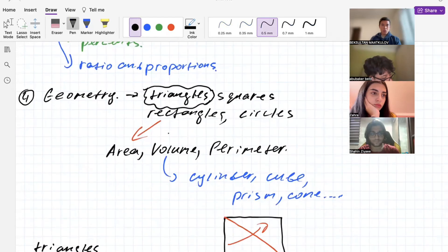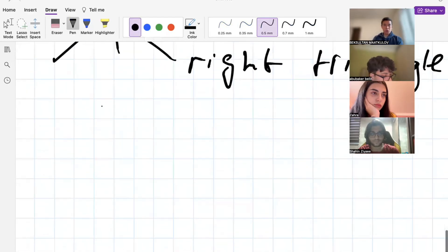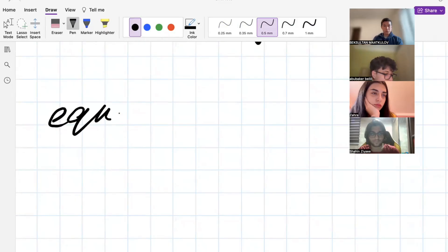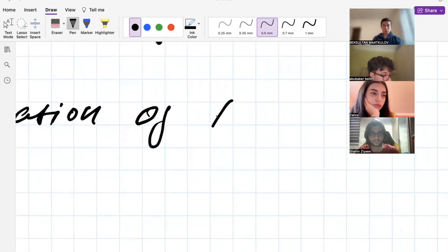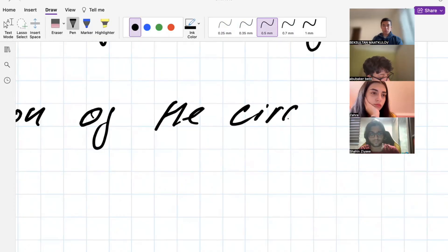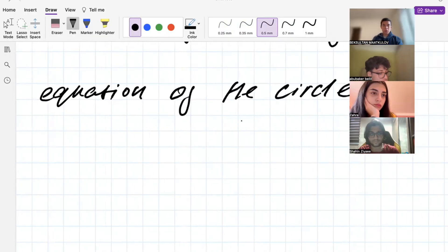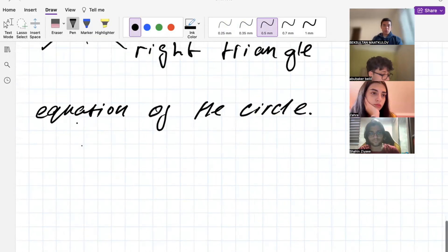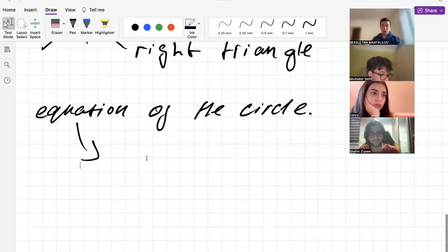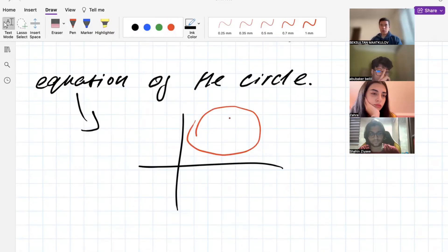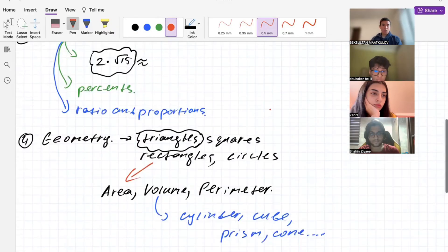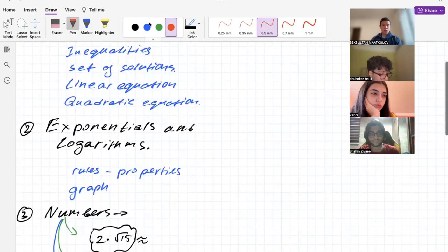Also in geometry we'll study the equation of the circle. We'll be given an XY plane — a coordinate plane — and in this coordinate plane you have to graph the circle based on its equation.